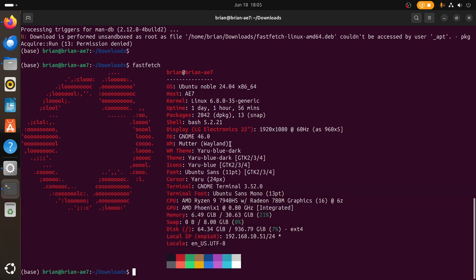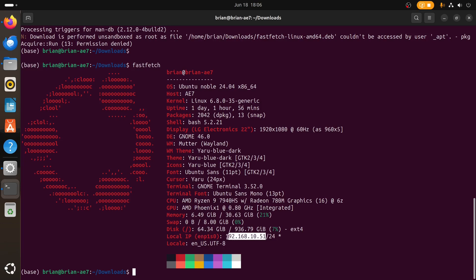We've got the shell is bash, the display we've got LG Electronics, it says 22 inch though I thought this was a 27 inch, but I don't know. Gnome 46, so it really does grab a lot of information. It's got Mutter with Wayland for the window manager, Yaru blue dark is the theme. We've got Gnome Terminal that we're running in, the AMD Ryzen 9 7945 with Radeon 780M graphics. That's pretty great that it pulls that. Gets our GPU AMD Phoenix. Memory 6 gigs out of 32 gigs basically, that the system is using. We've got swap 0 out of 8 gigs of swap available. Our disk information, here's my local IP address.